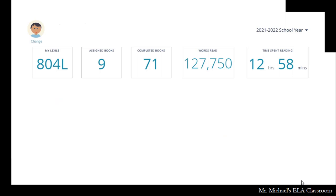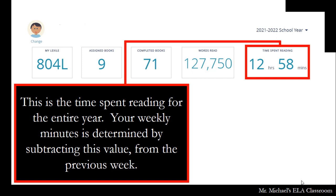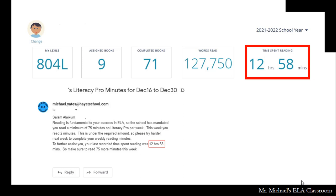When you log into Literacy Pro Library, this is the screen you will see. This number is used to calculate your weekly minutes — it represents the total time spent reading for the entire year.